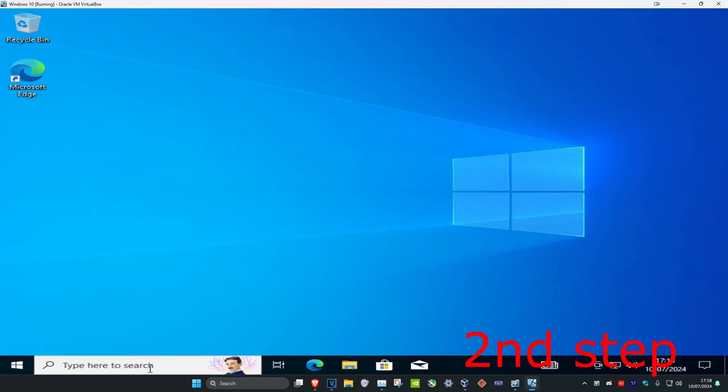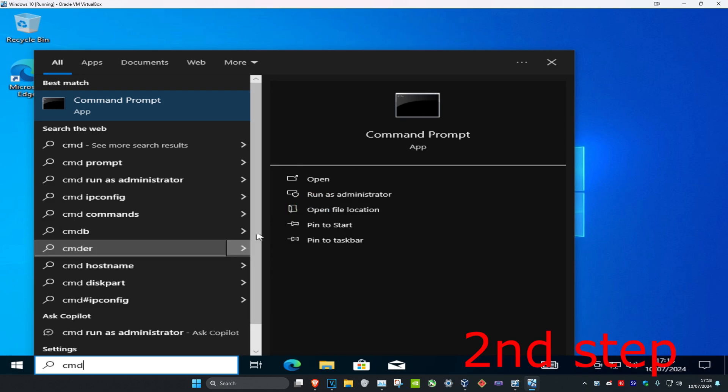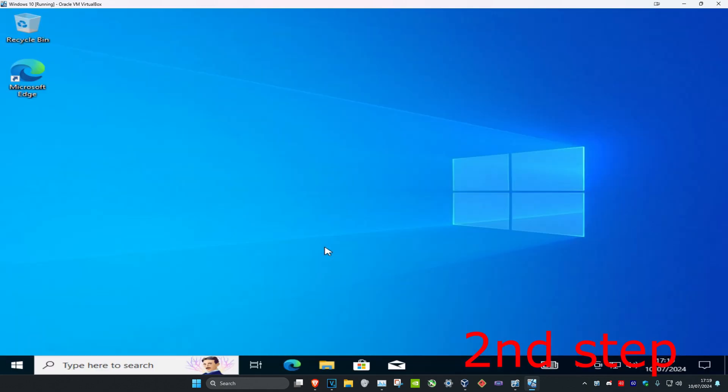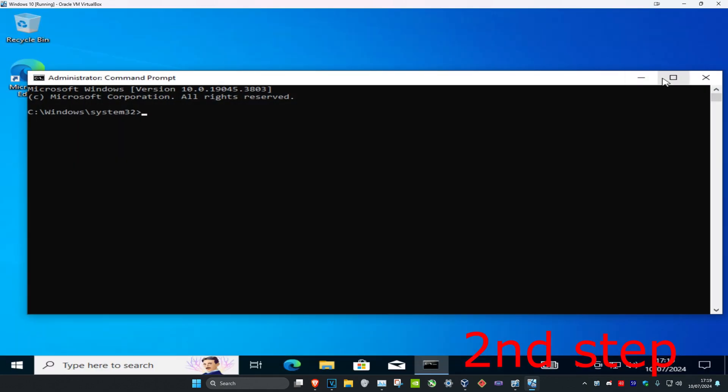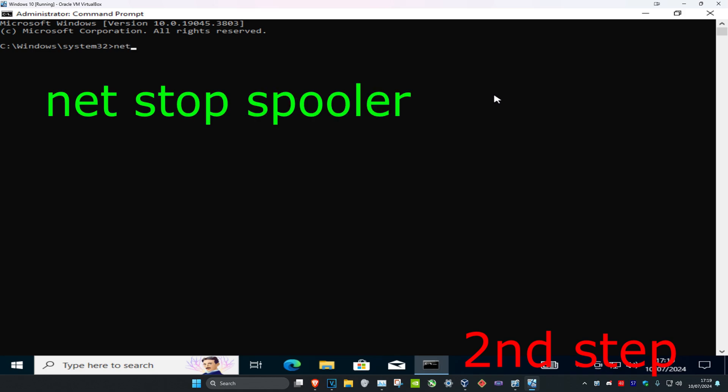For the second step, head over to search again and type in 'cmd,' then run as administrator and click 'yes.' Once you're in the command prompt, type 'net stop spooler' and press Enter.